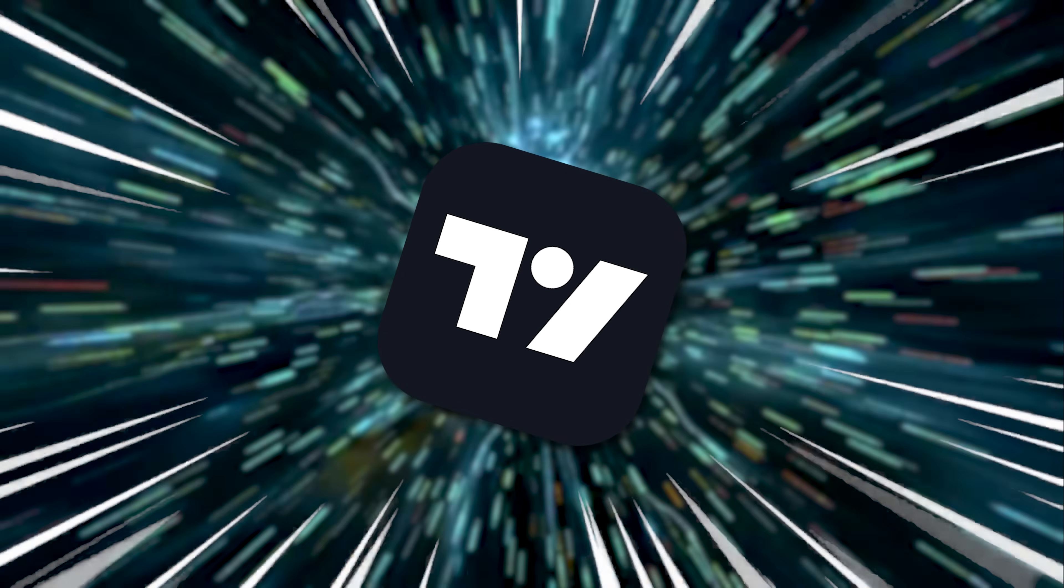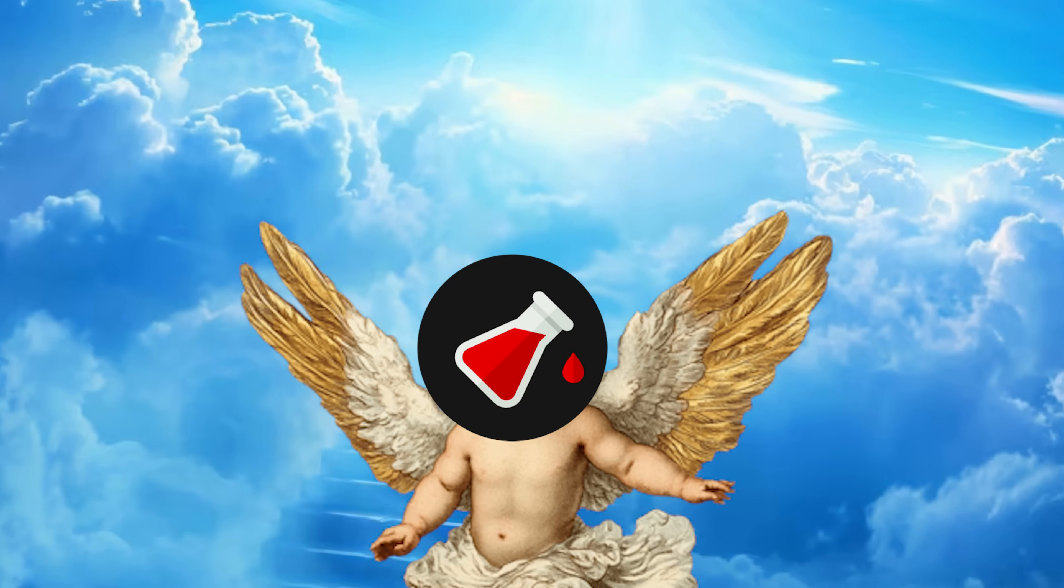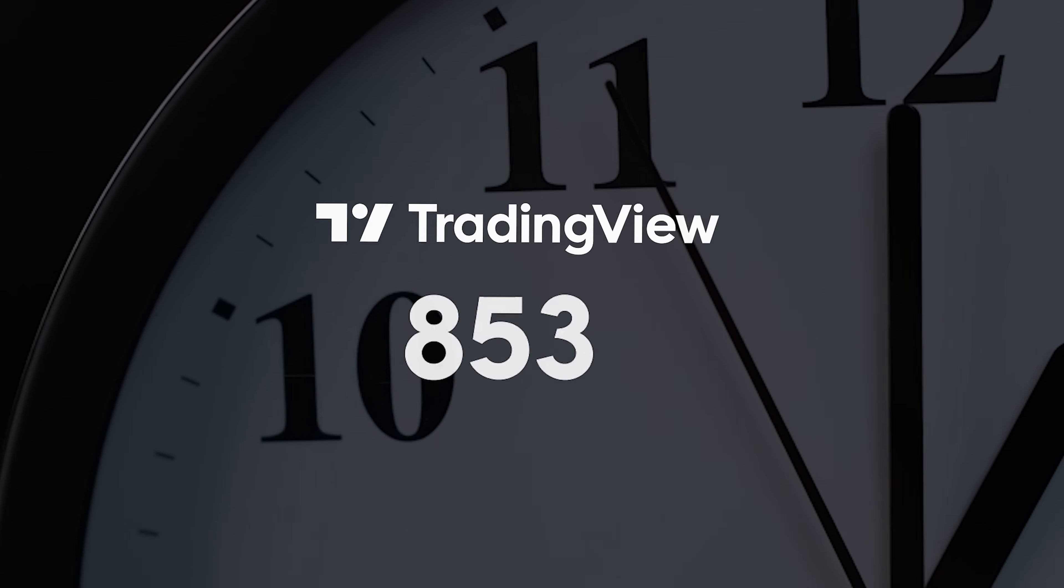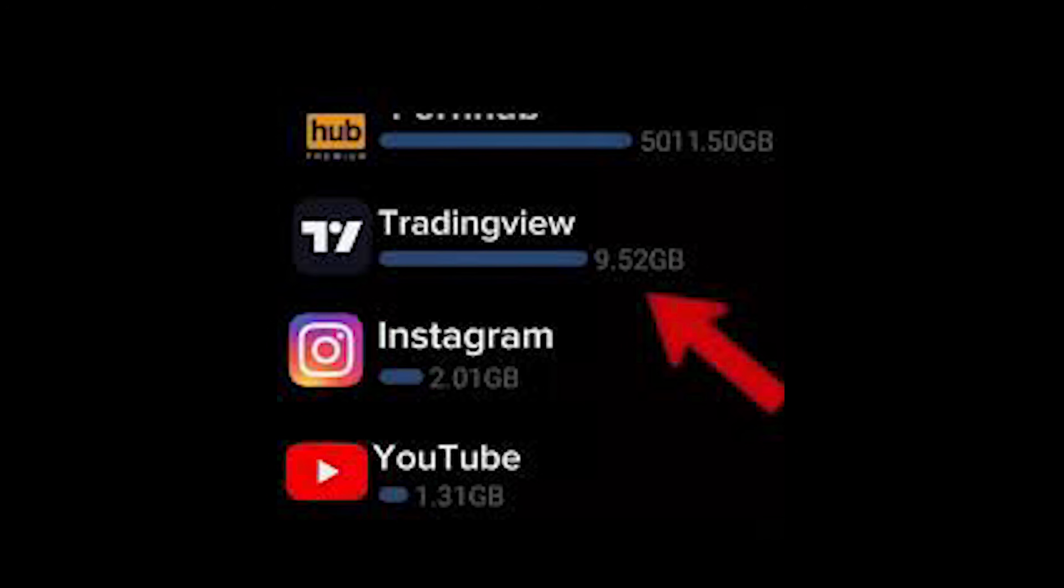So you want to learn how to use TradingView like a pro. Well, that's why you clicked this video, right? Well, lucky for you, I have thousands of hours on TradingView. If your screen time doesn't look like this, are you even a trader?